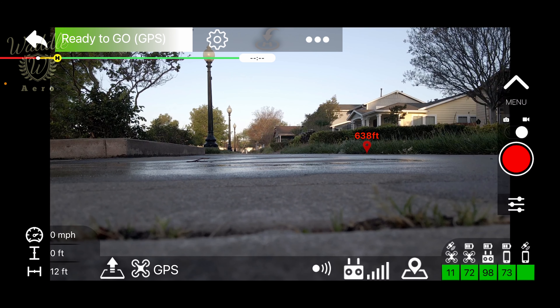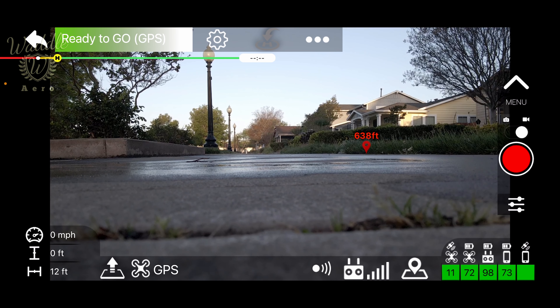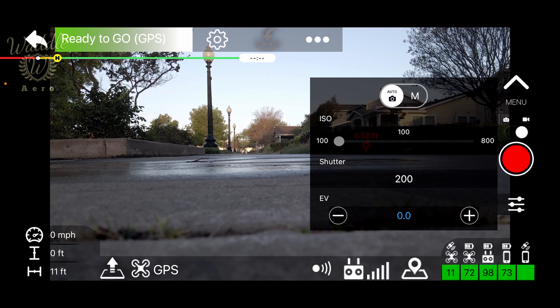Touching the camera icon will allow you to switch between photo and video mode, start and stop recording, as well as change your camera settings.